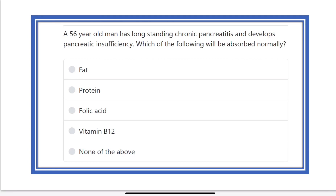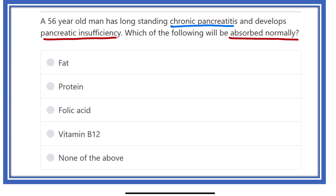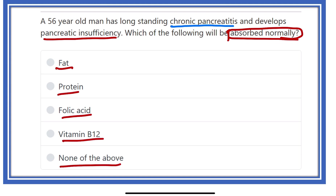Hello everyone, welcome to another video lecture. This is the physiology portion. A 56-year-old patient has long-standing chronic pancreatitis and developed pancreatic insufficiency. Which of the following will be absorbed normally? We have to find out which option is independent of the pancreas for absorption.